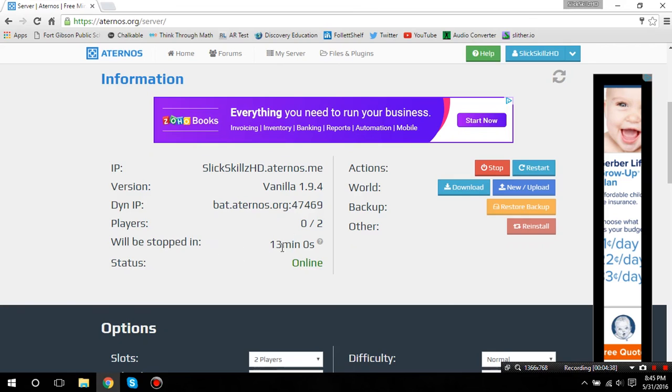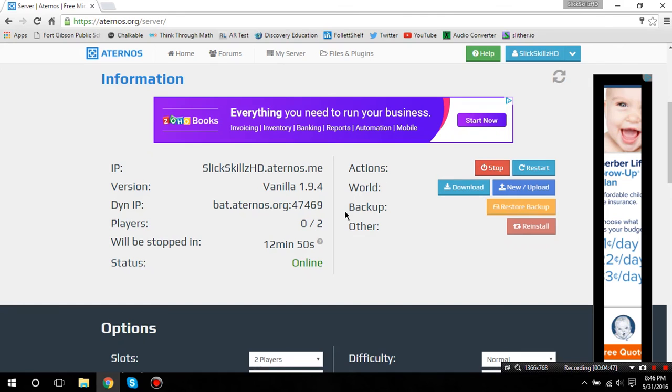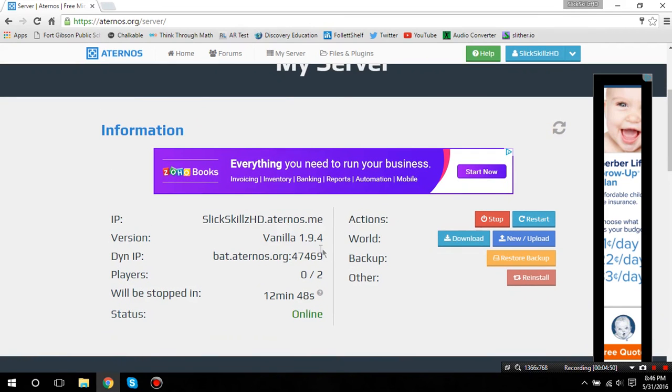It will be stopped if nobody gets on the server in that time. So, make sure you get on the server. If there's nobody on it, it'll just shut it down. You'll have to start it again.